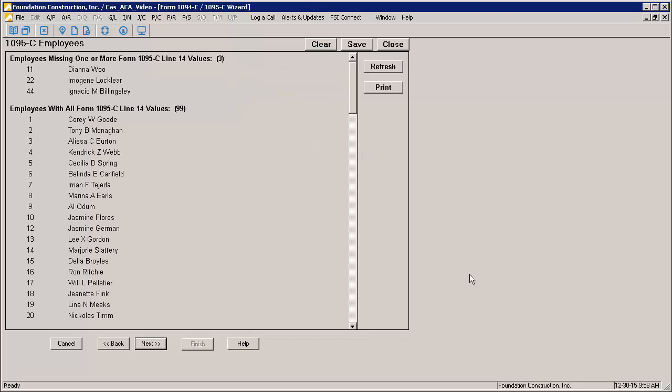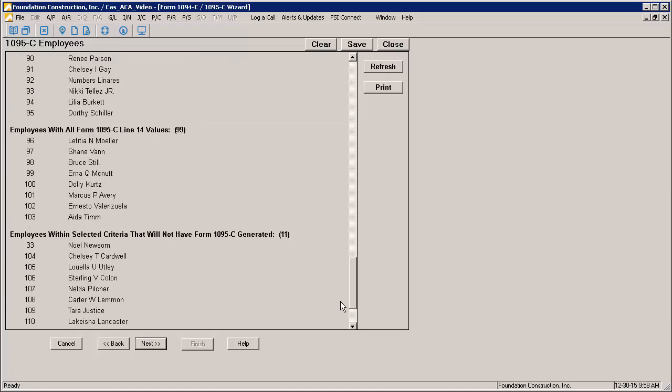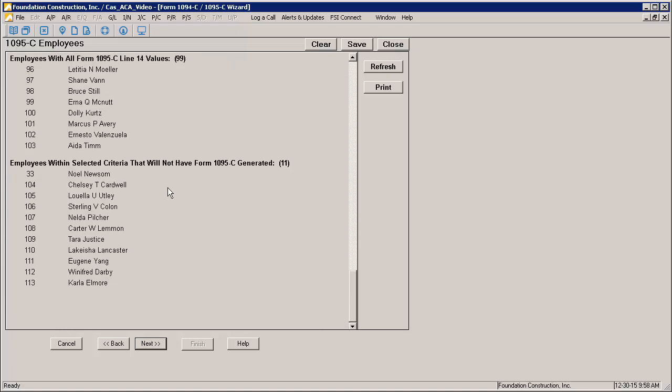The 1095C Employees page will give you a general summary of what 1095Cs will or won't be generated. You'll see a list of your employees broken down into sections. First will be any employees that are missing one or more 1095C Line 14 values. The wizard will let you continue with missing values, but be aware that Line 14 must be fully completed for each employee to generate a valid 1095C. Next you will get all the employees that have all of their Form 1095C Line 14 values entered. And then finally, if you scroll towards the bottom, you will find a list of the employees within the selected criteria that will not have a Form 1095C generated because they did not have 1095C values entered. Before continuing with generating, it is recommended that you review this list to make sure that the employees you expect to receive a 1095C are getting a complete form.